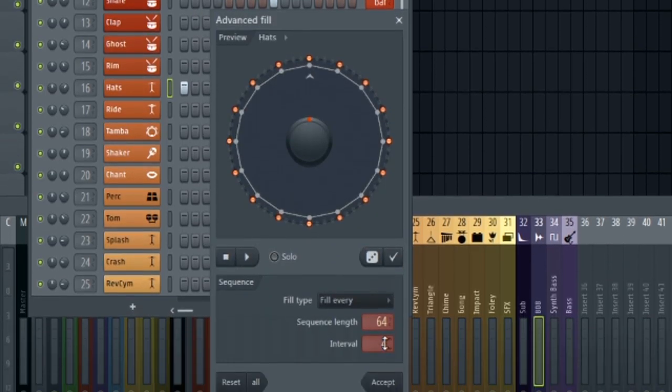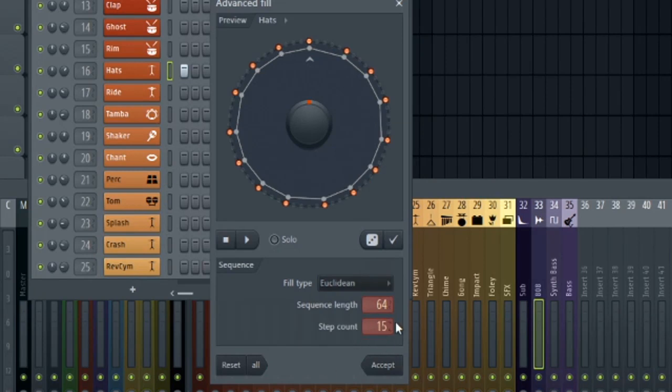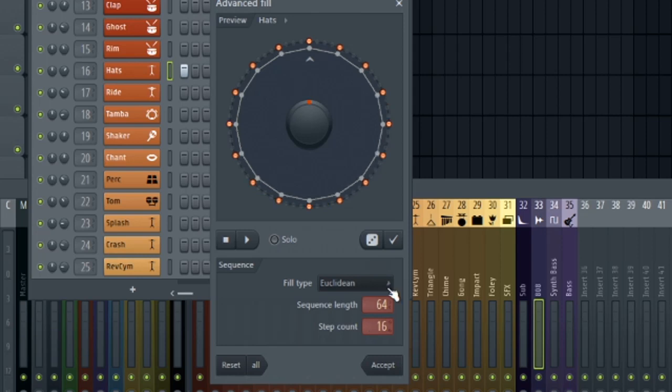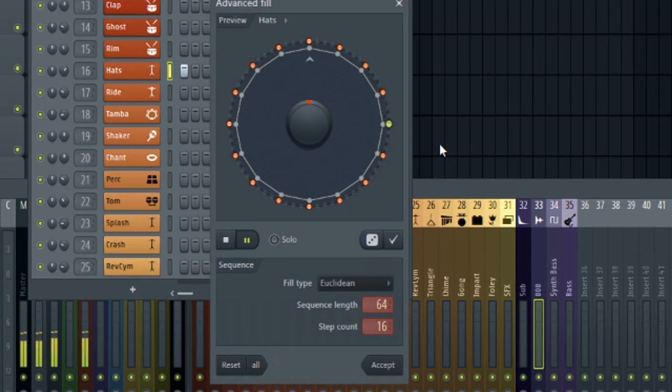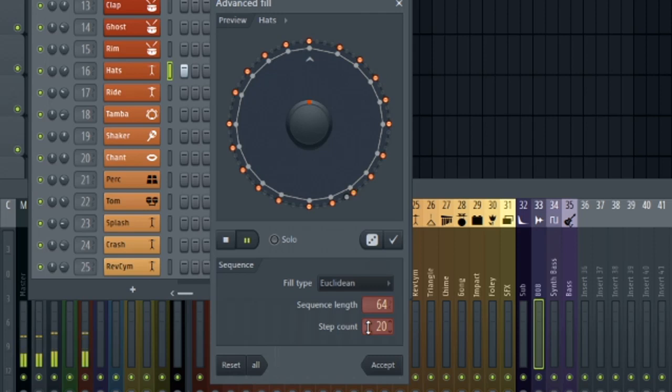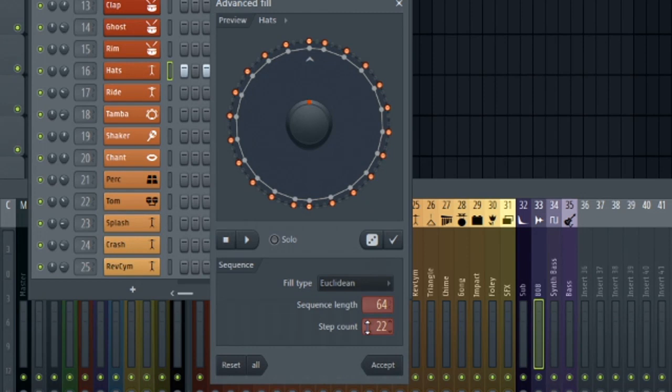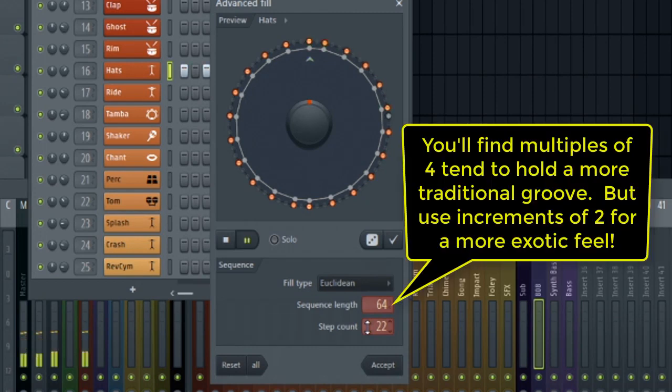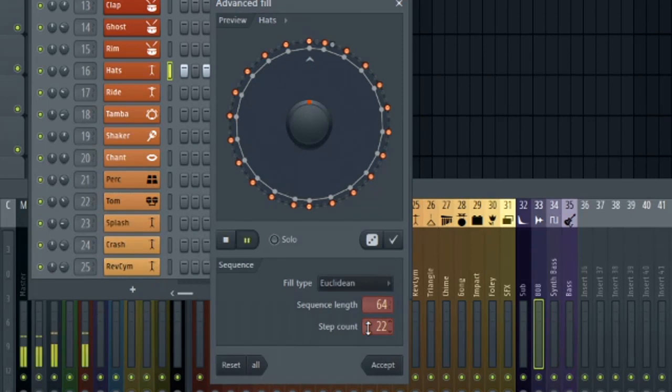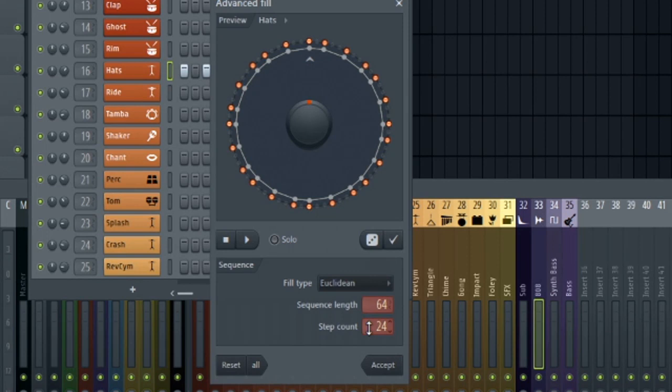You'll notice that increments of four make a lot more sense than anything else. So let's just listen to this increment of 15 right here. It just sounds sloppy and all over the place. But as soon as we go up to 16, which is an increment of four, it makes sense again. And that continues. So let's go up to 20. That has a nice groove to it. And then you might be thinking, well, as long as the number is even, you should be good. But here's 22. But again, that would work really well with polyrhythms and things like that. But you'll find once again, increments of four just sound better.